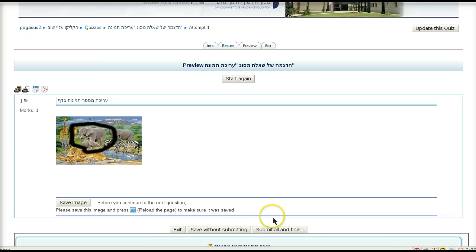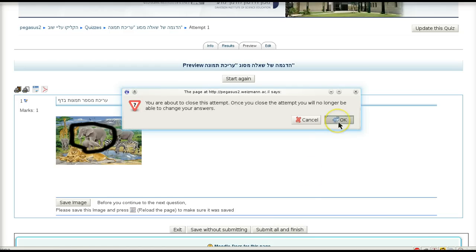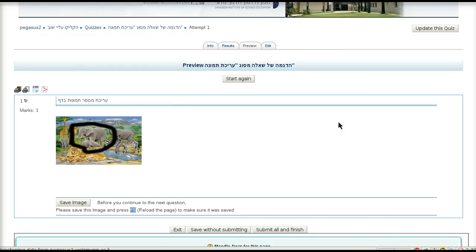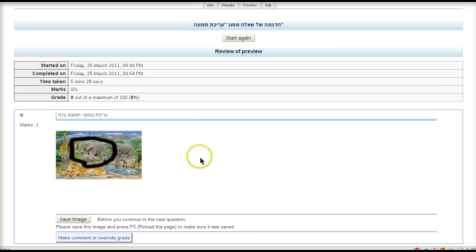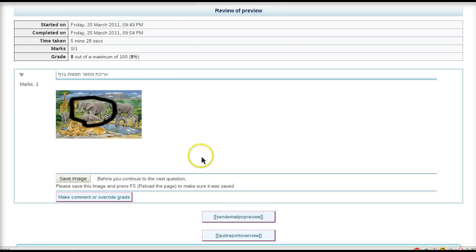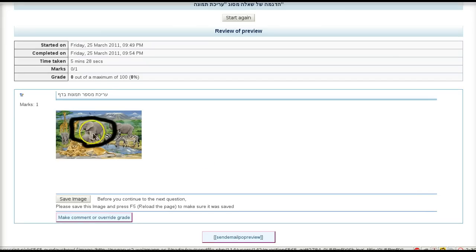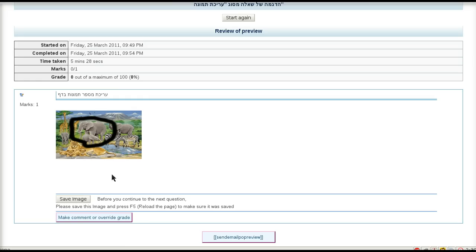When you are finished, click submit all and finish, then OK. The teacher now sees the image with the editing and modification the student has just made, and is able to make a comment and override the automatic grade.